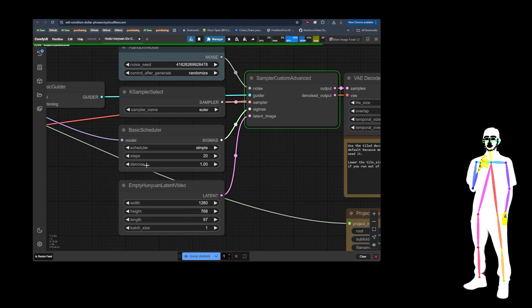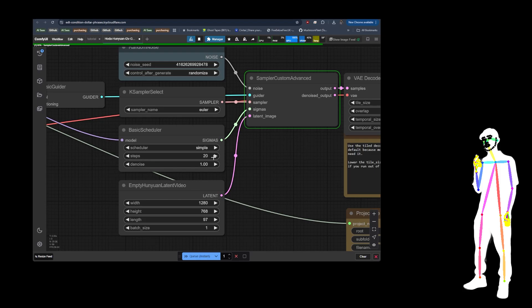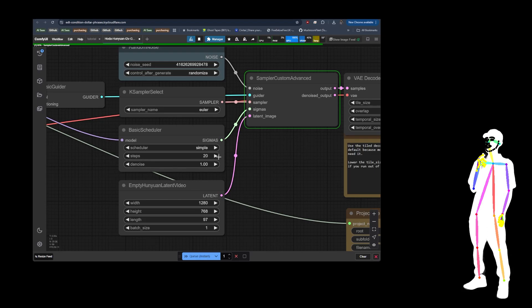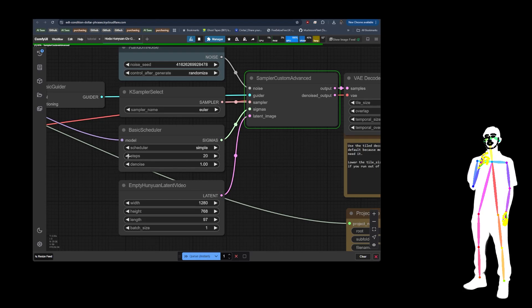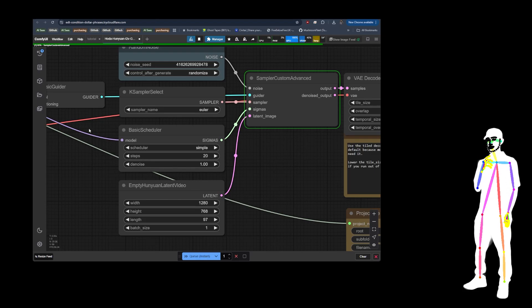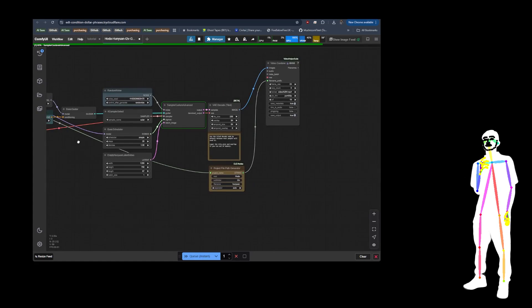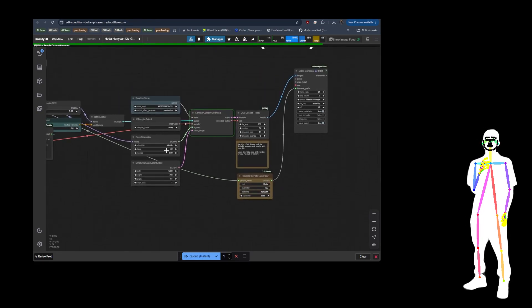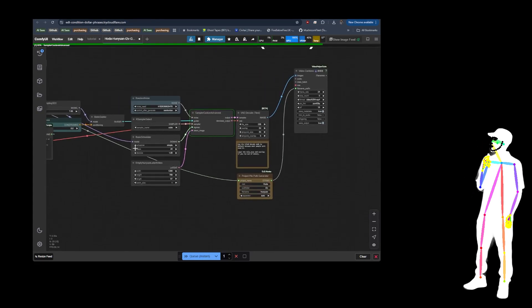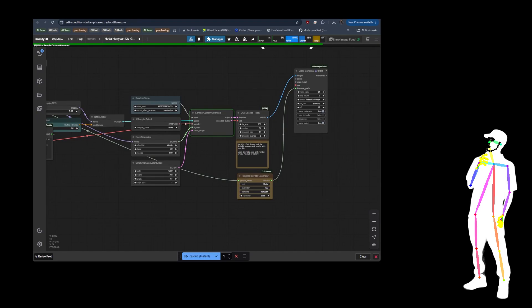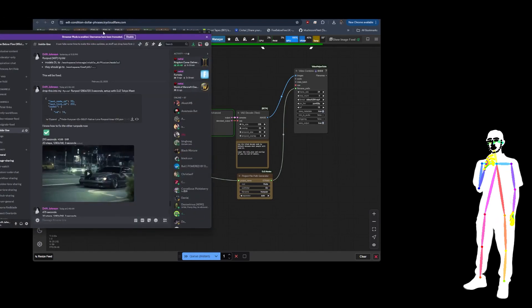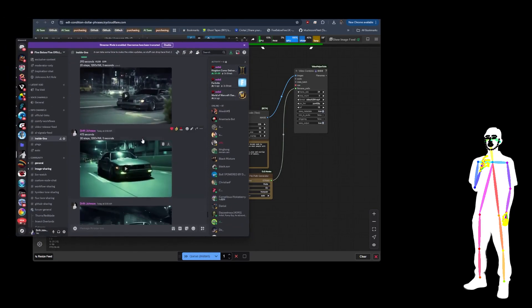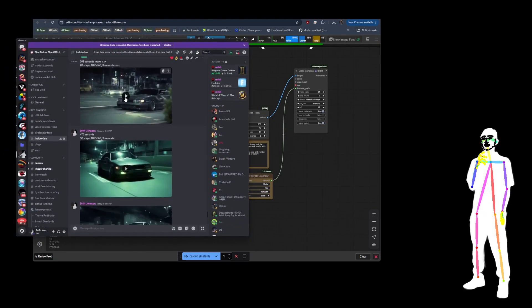We had this video that's cooking right now on 30 steps, so I've put it down to 20. You will obviously get better quality with higher steps, but it will take a lot longer. And just to give you an idea of how much longer, if we take a look at this video here...